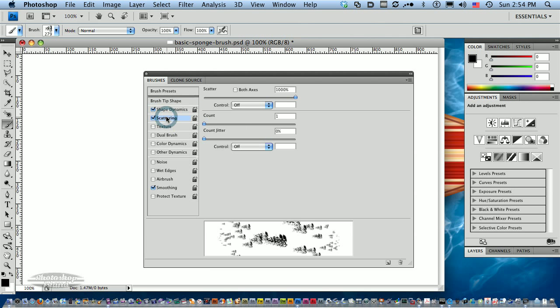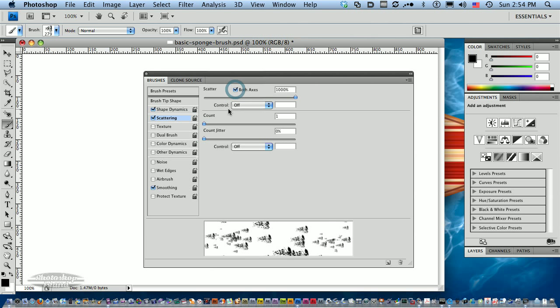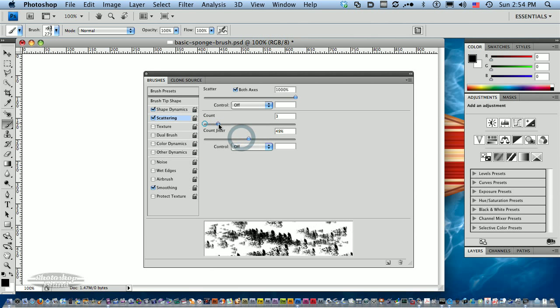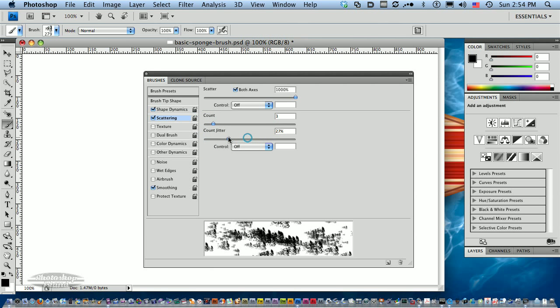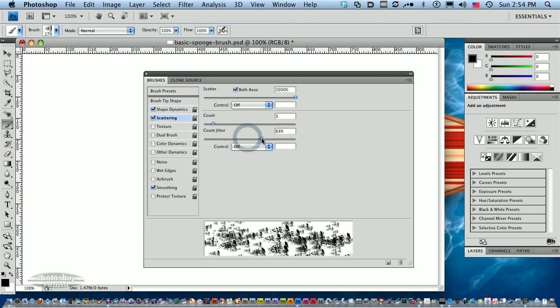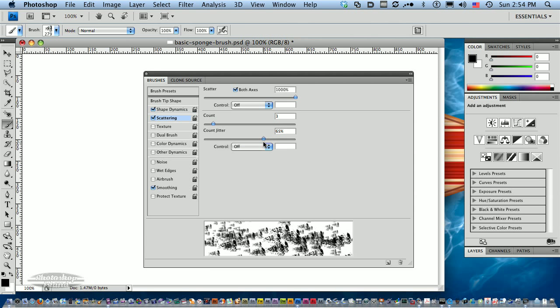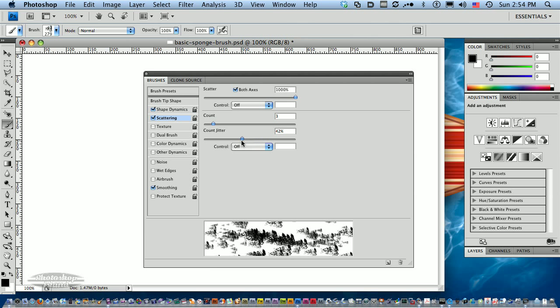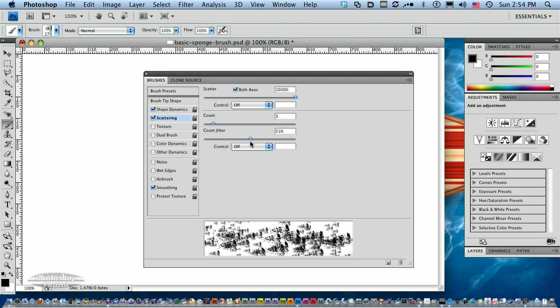I'm going to click on Scattering. You can see we've got a little bit of scattering right off. If I click both axis, it gives me more scattering. I can jitter it a little bit. If you watch the preview window, you can see some things happening. See how the jittering relates to size differences in the brush.